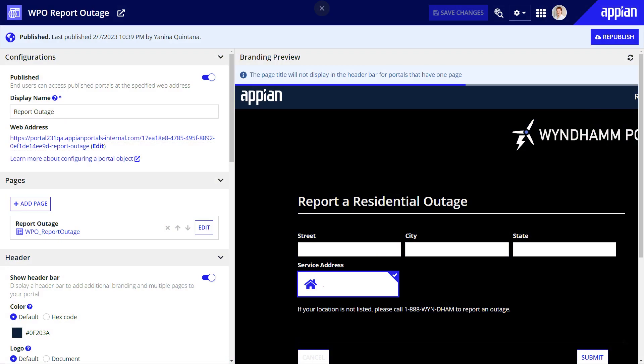By the way, if you update the portal object or its precedents, Appian will automatically republish the portal to make sure it reflects the latest updates. Also, when you deploy a published portal to another environment, Appian will automatically publish the portal in the new environment.